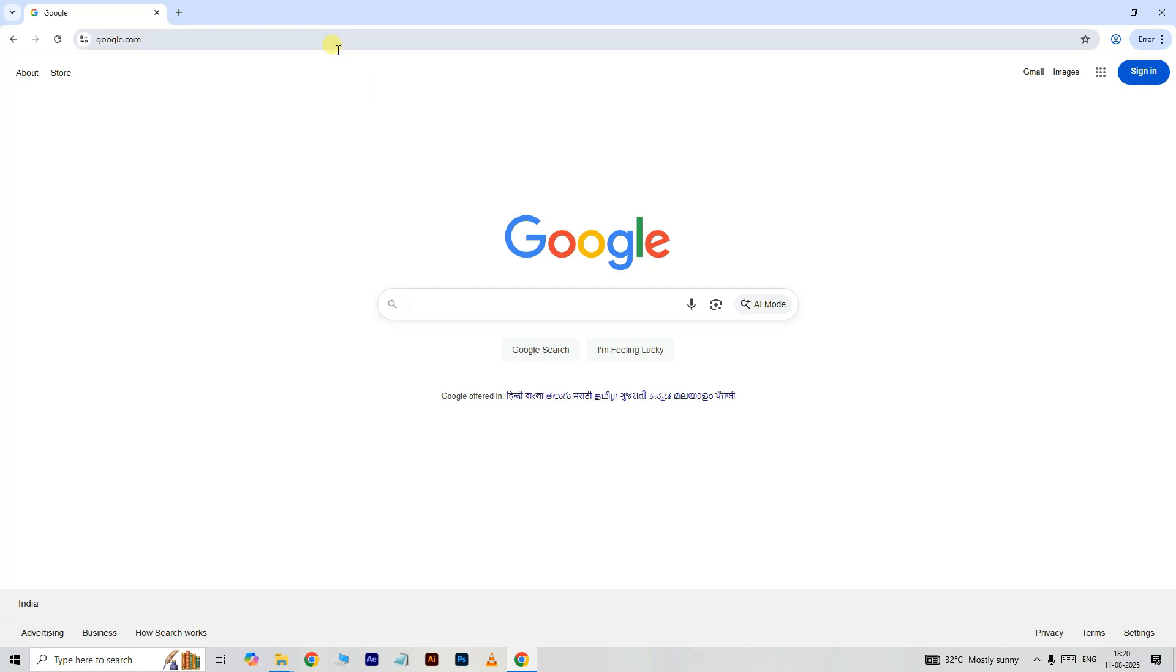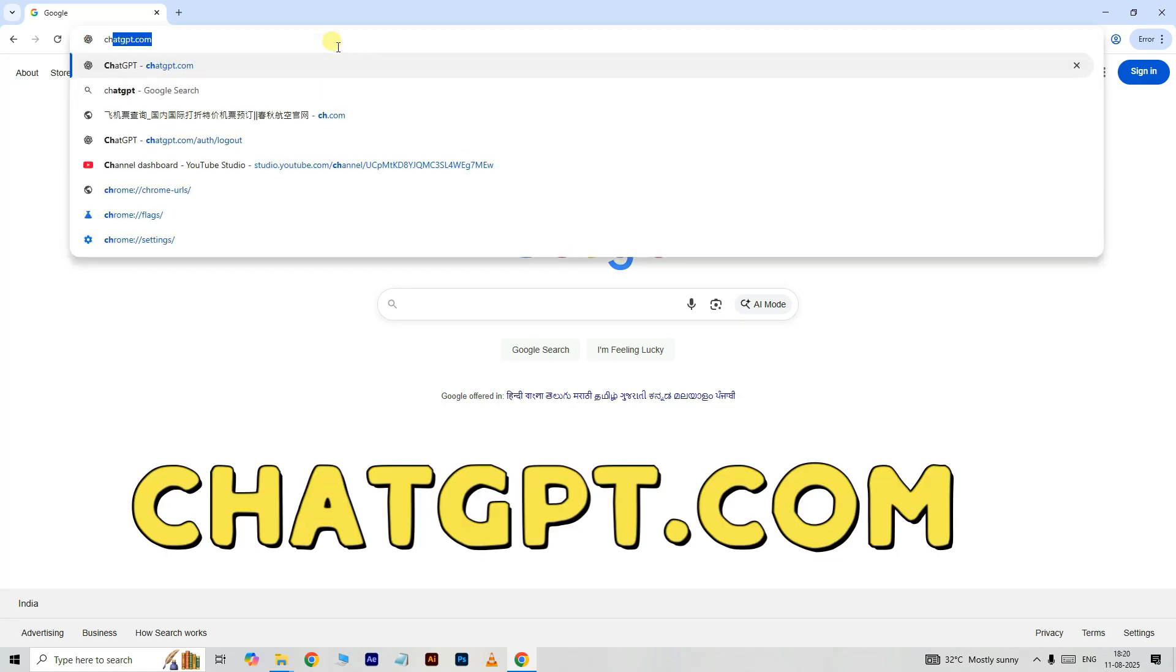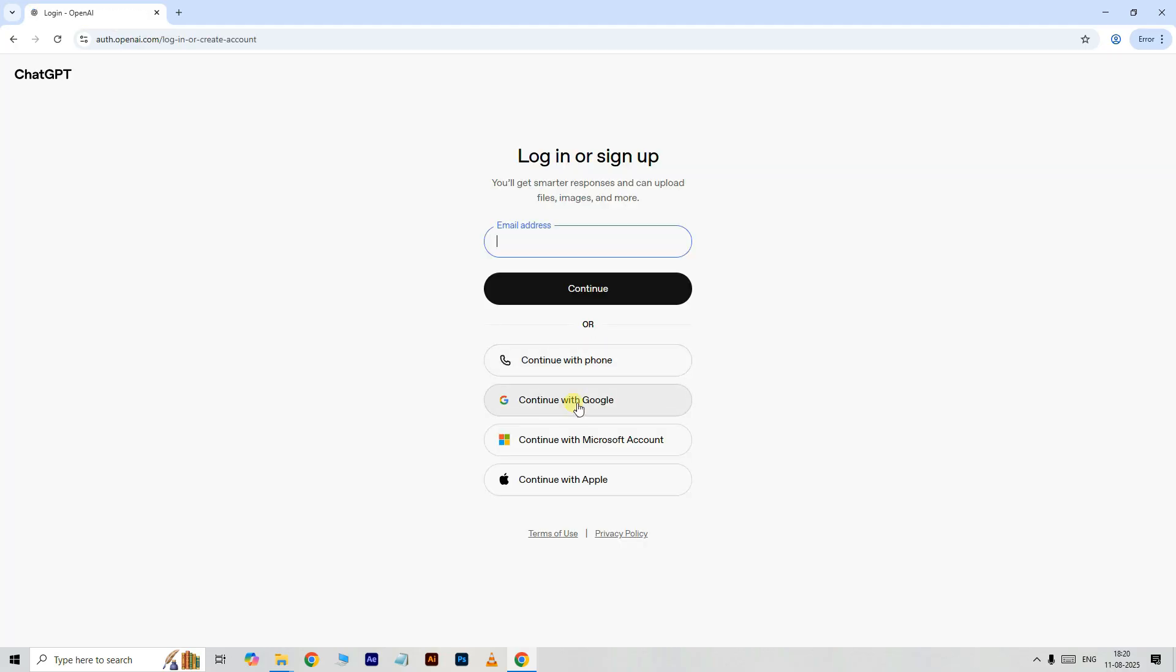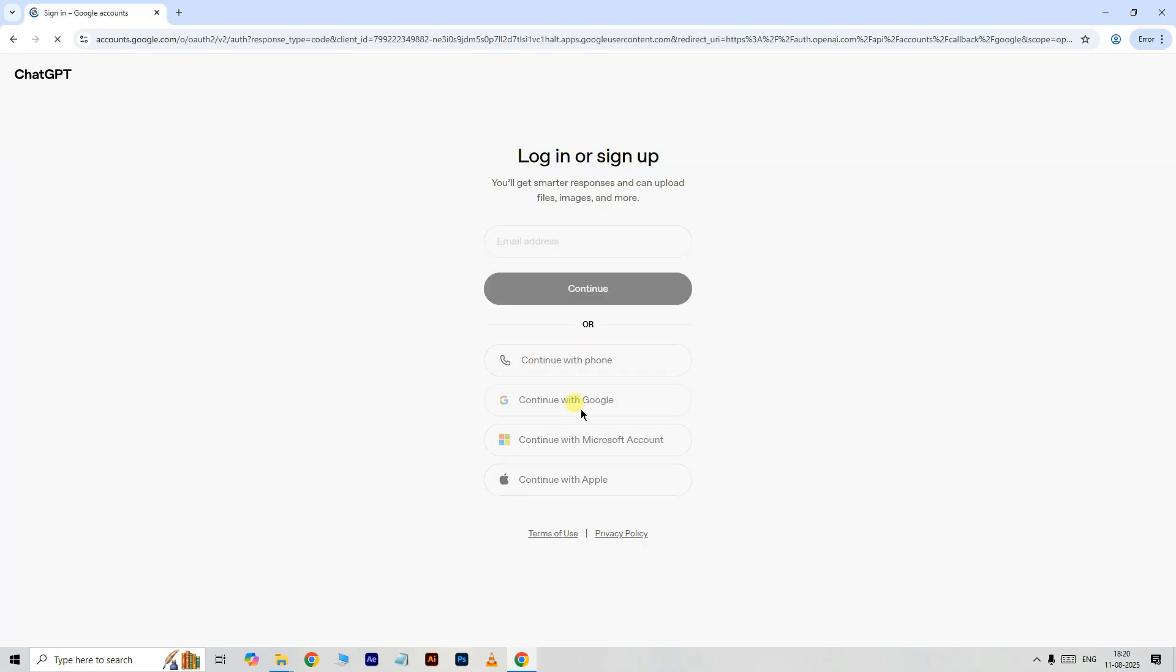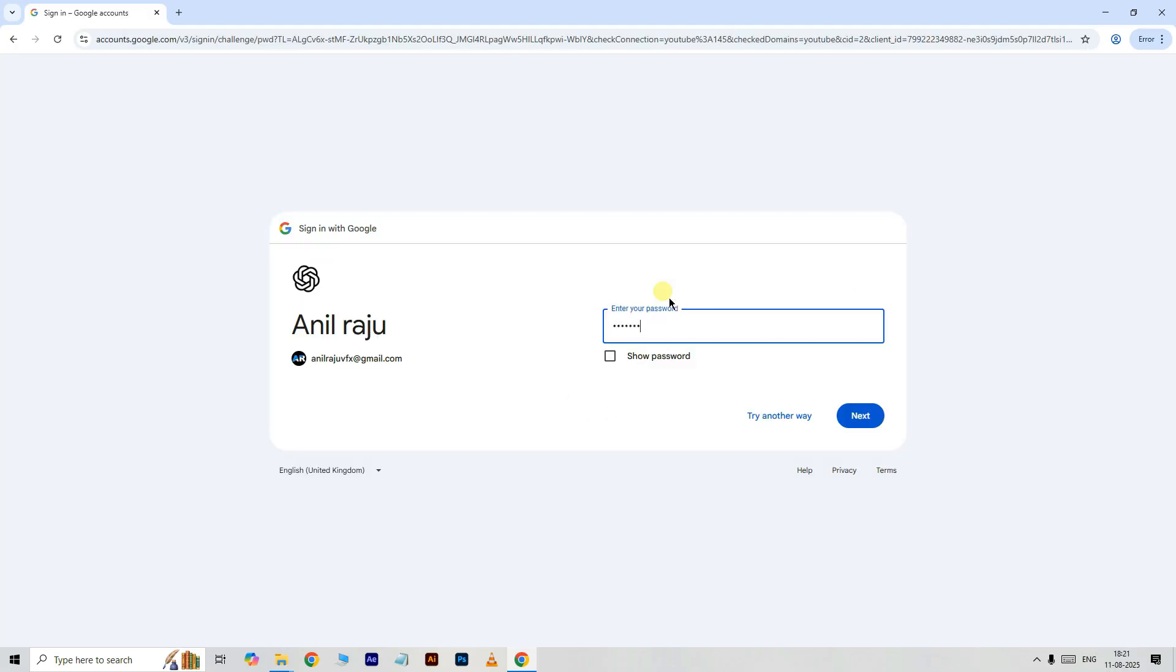First, open any browser and type chatgpt.com. Click on login, continue with Google, and login with your Google account.